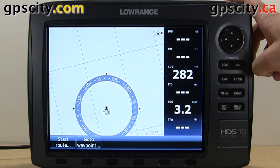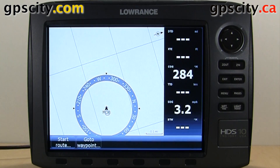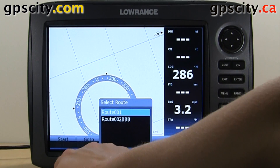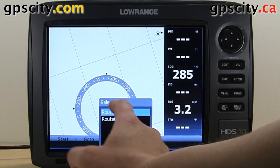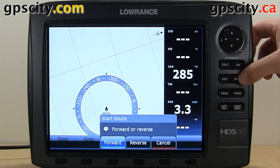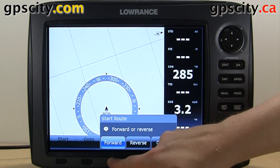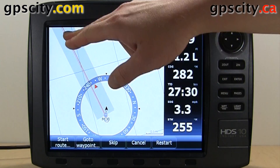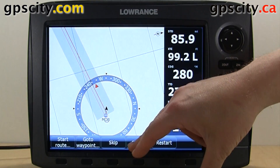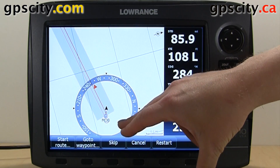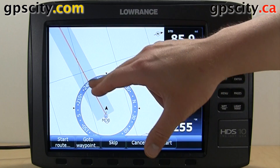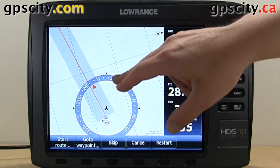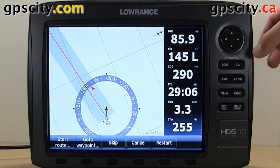The next thing is cross track. First I'm going to start a route so you can see what happens. We've got this grey line here — our boat is going to try to keep us within that grey line. If we go outside of that grey line we're going to get a cross track error.